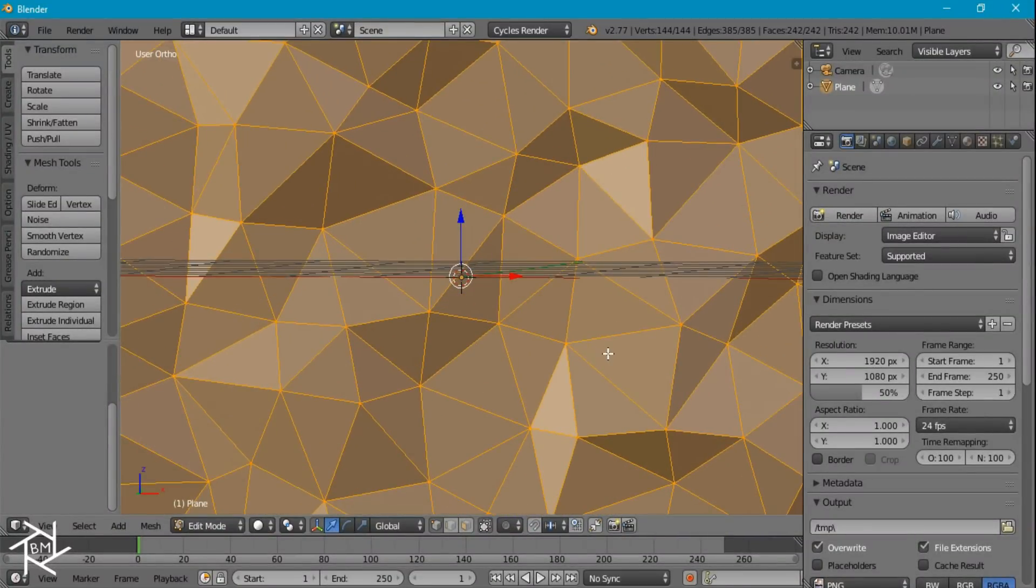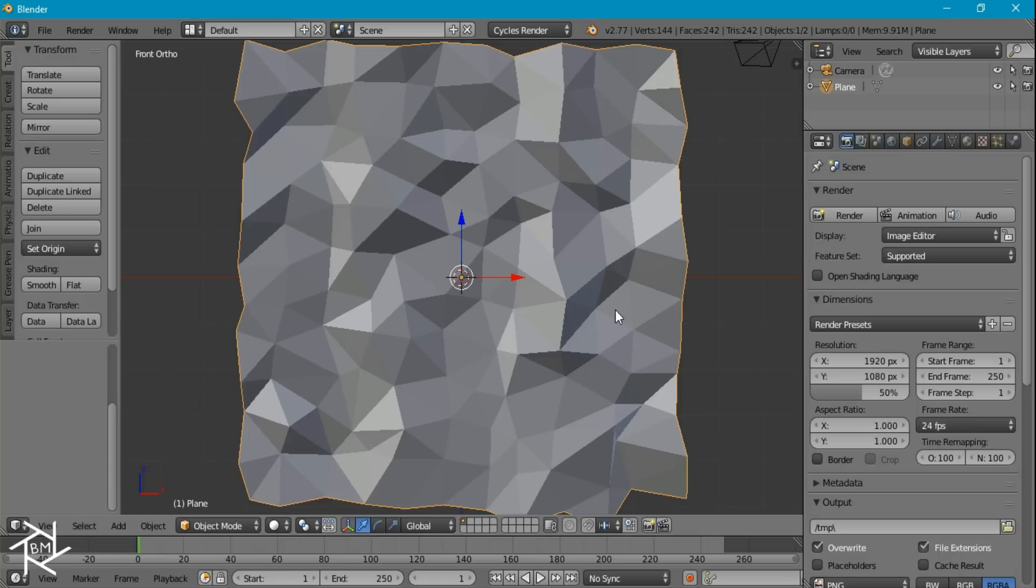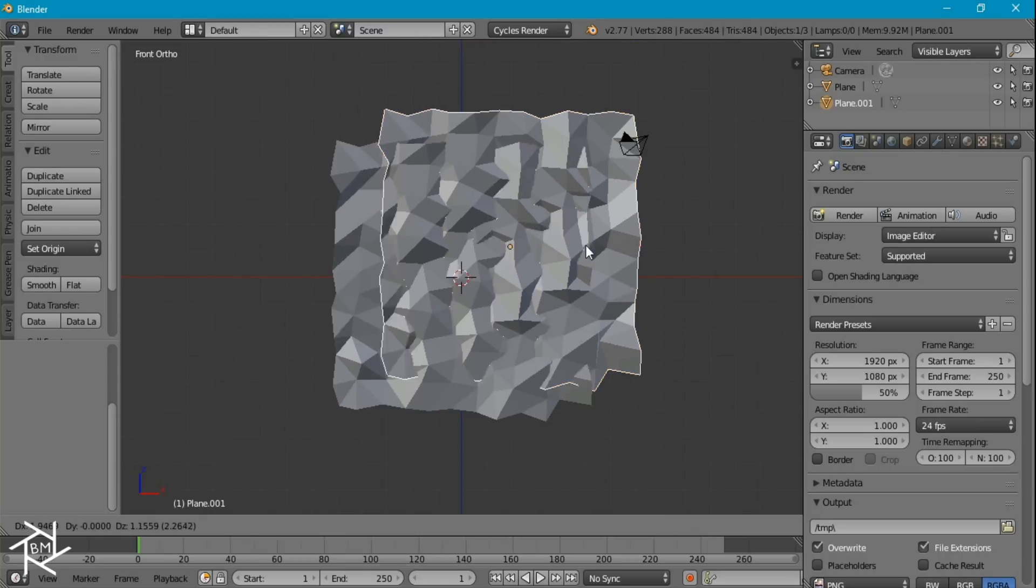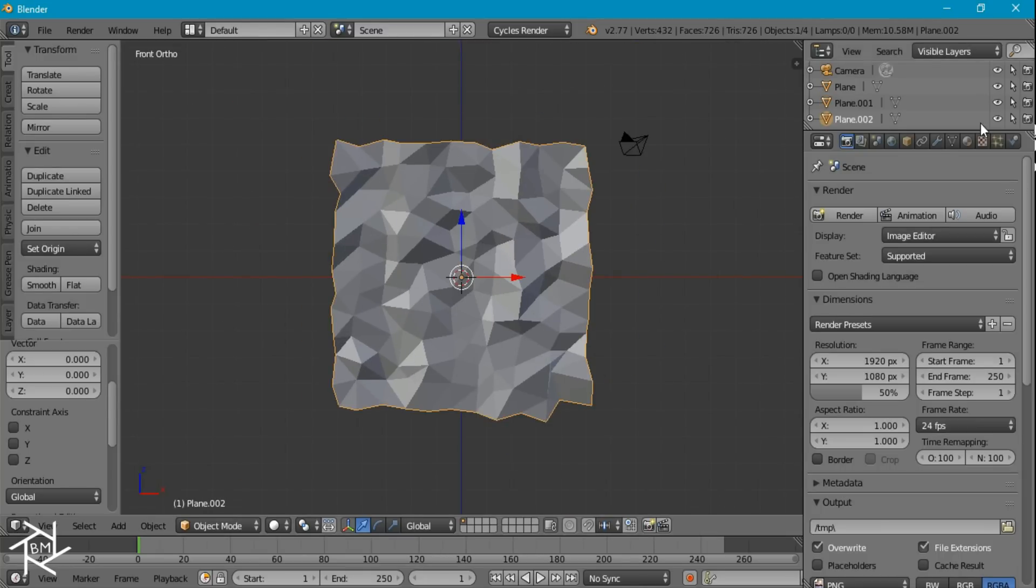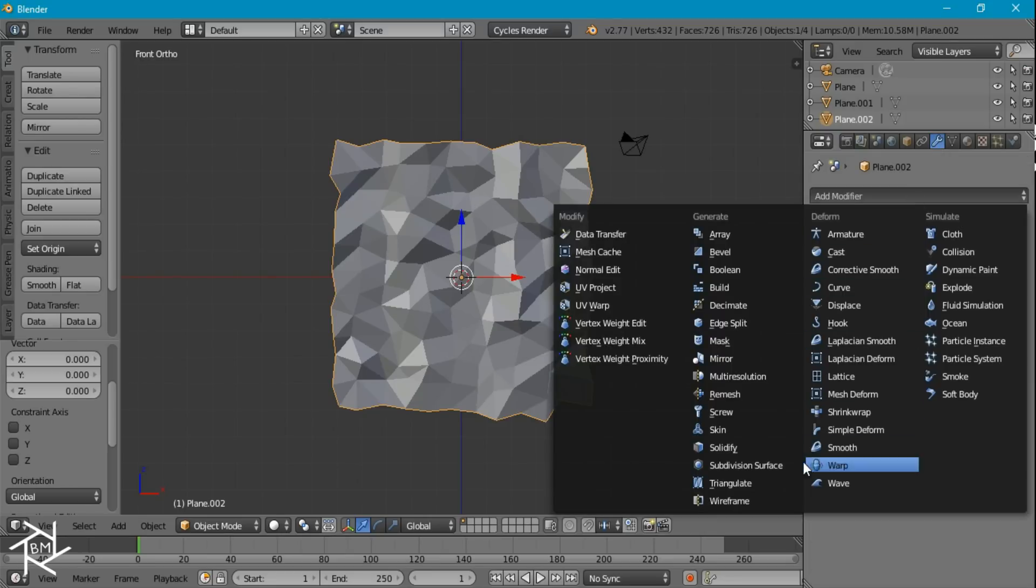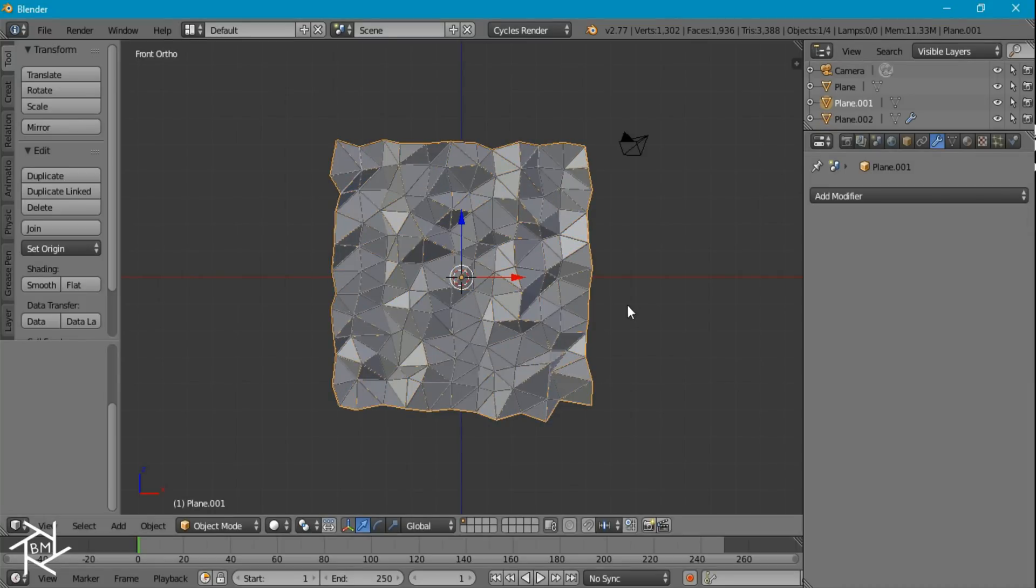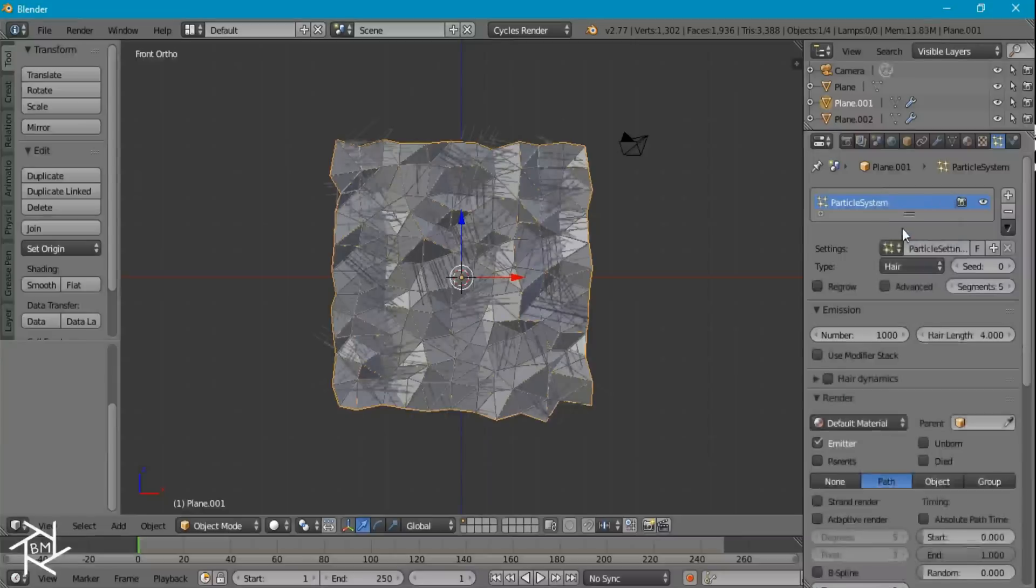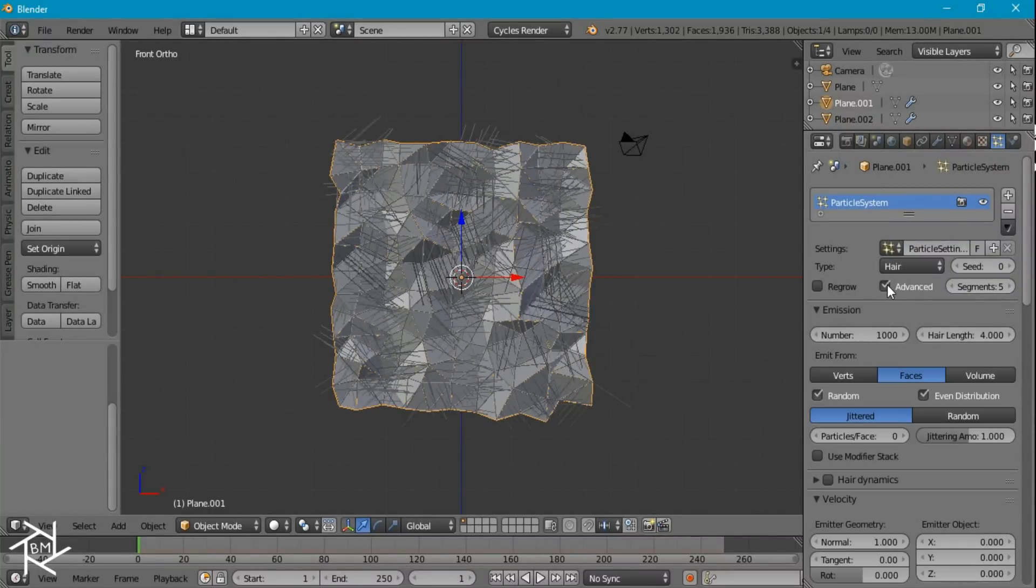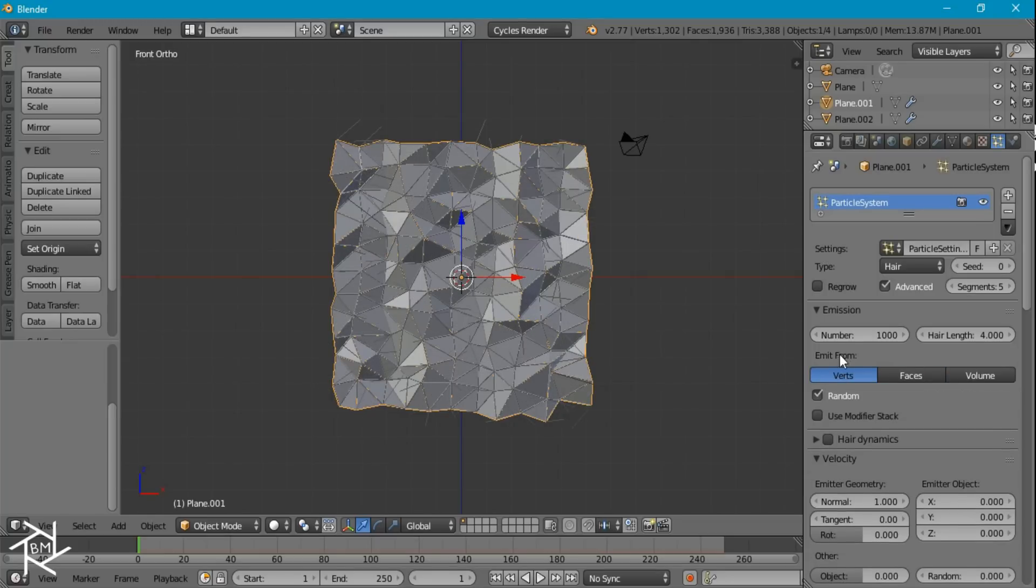So that's good. Now what I want to do is duplicate this two times. And on this plane we want to add a wireframe modifier and set the thickness to 0.05. And on the other plane we're actually going to add in a particle system. This is going to be a hair system. You want to check advanced, have the particles emit from the verts and uncheck random.